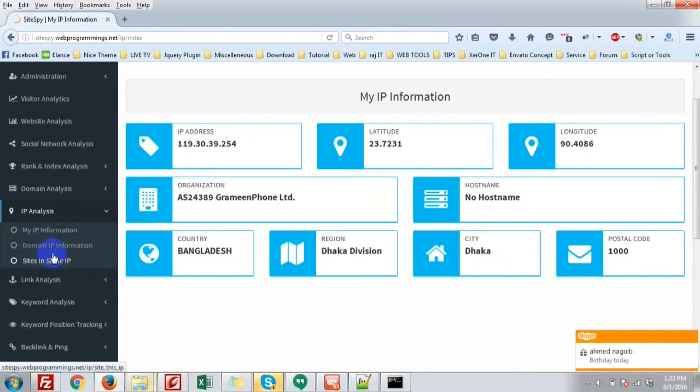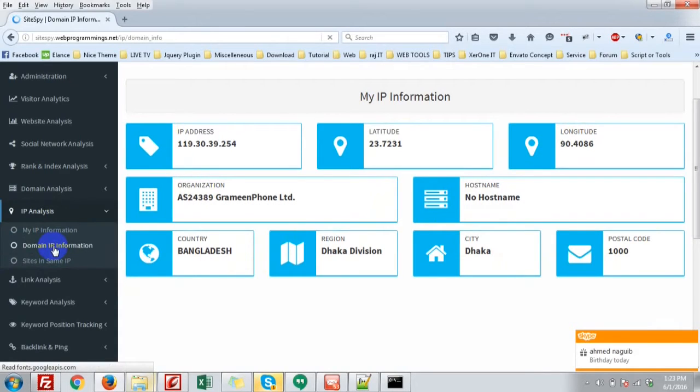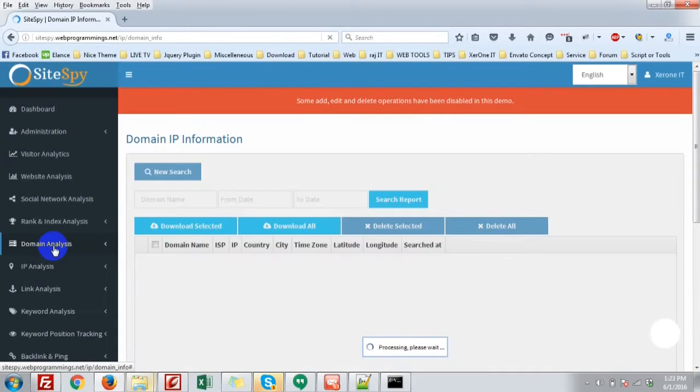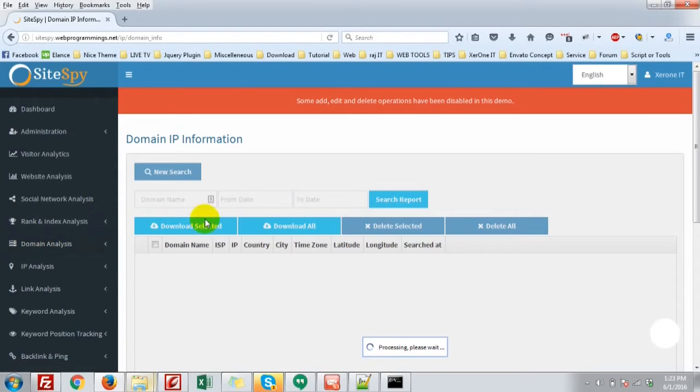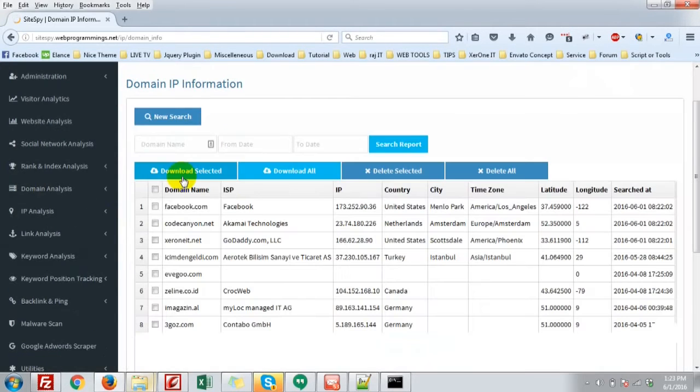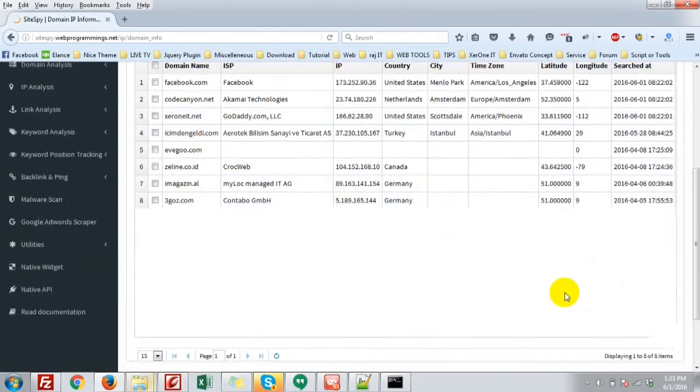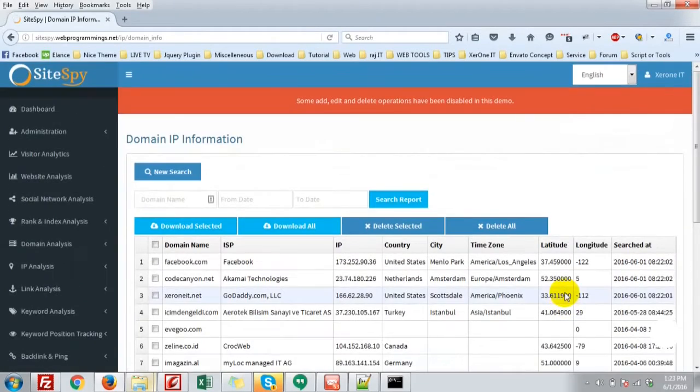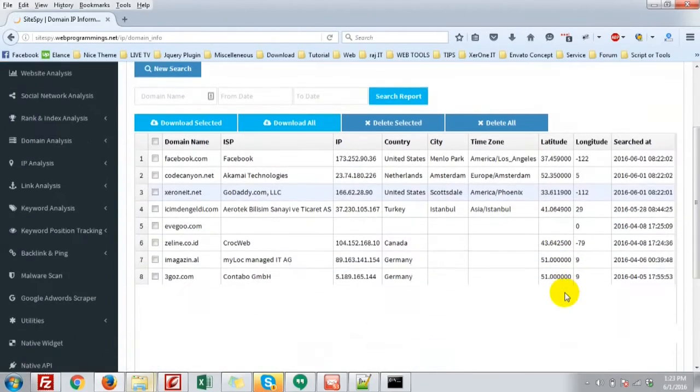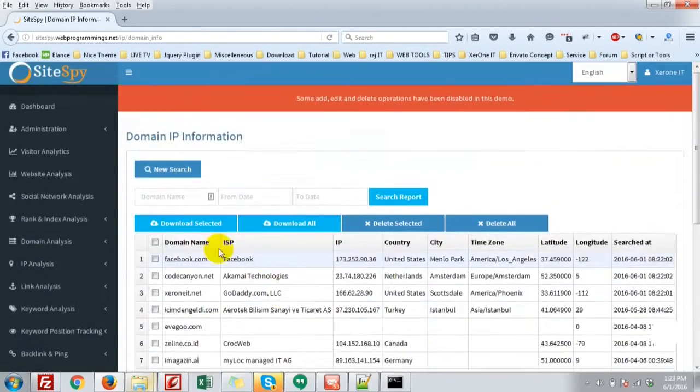Then go to the domain IP information, that is the IP information of a website or domain name. You can click new search. Here is the list which was analyzed before.